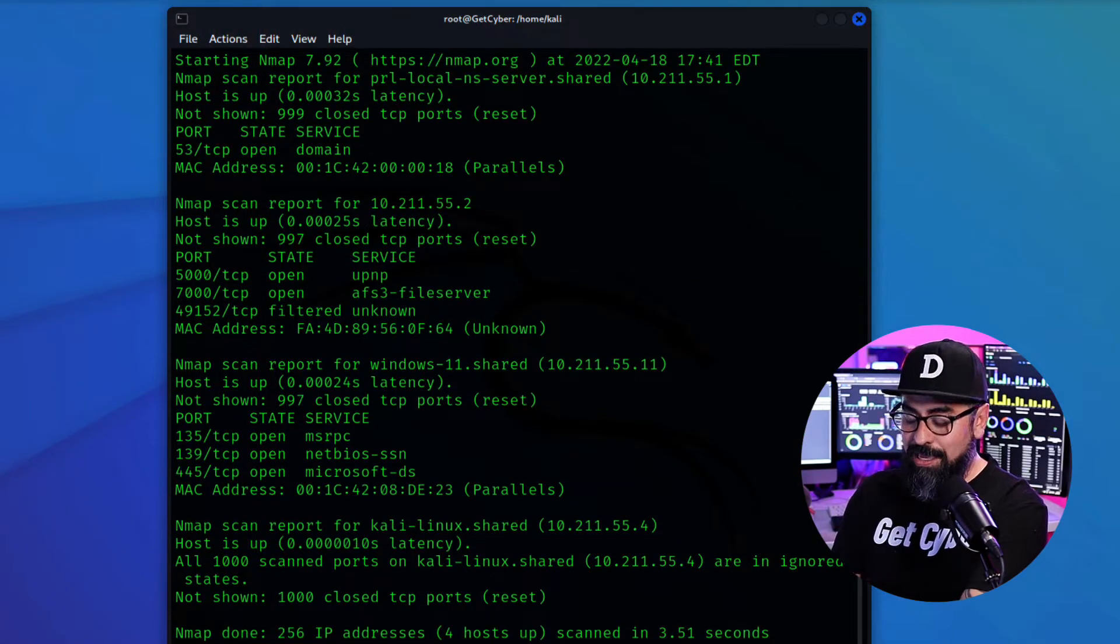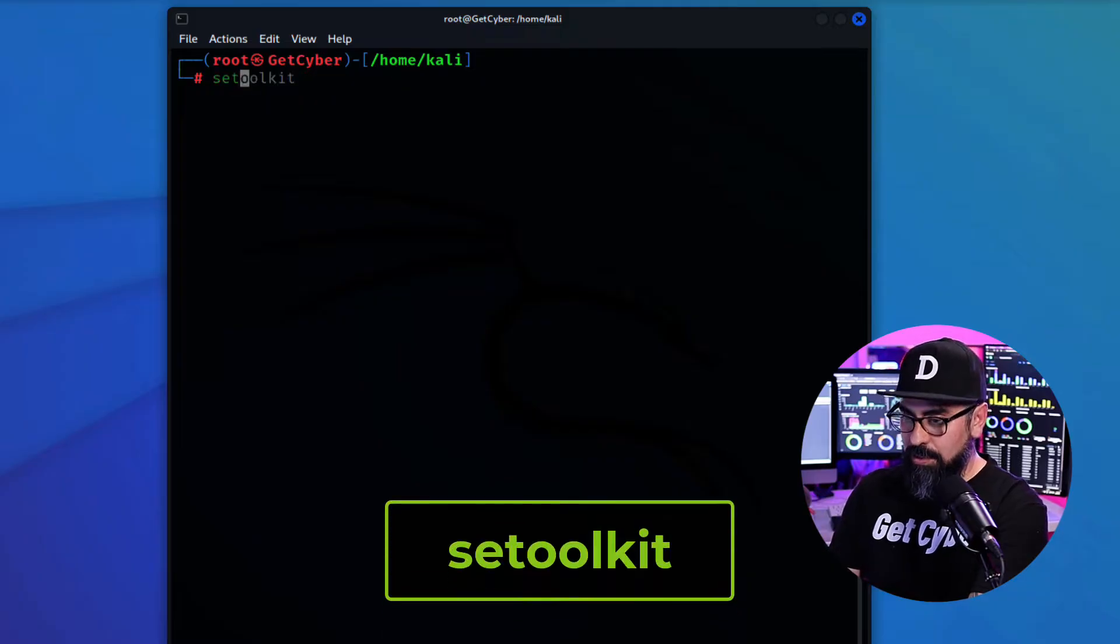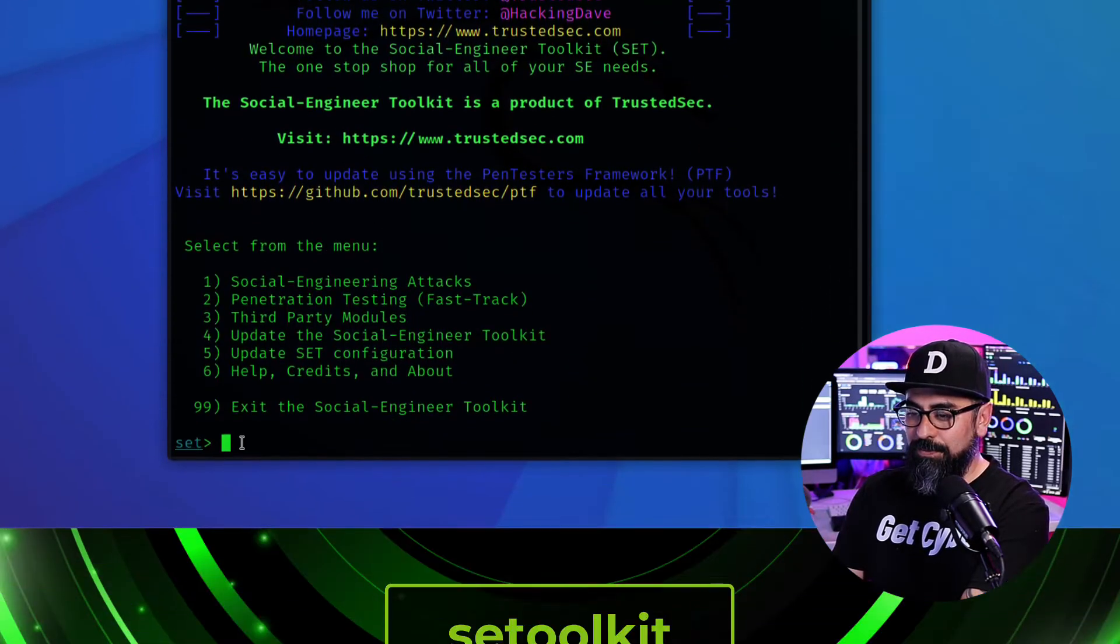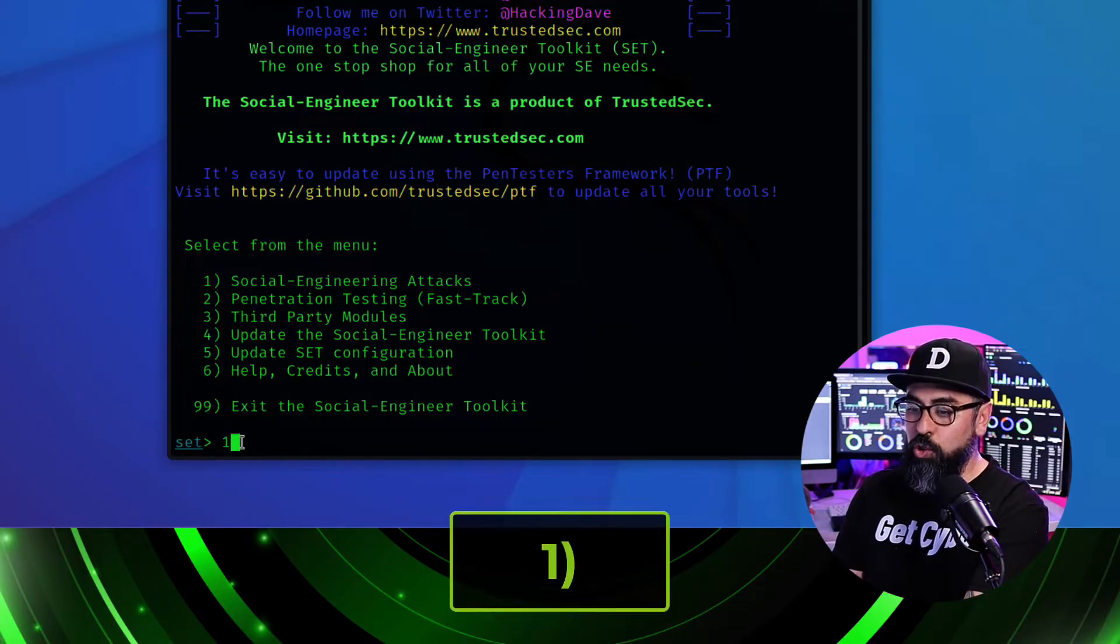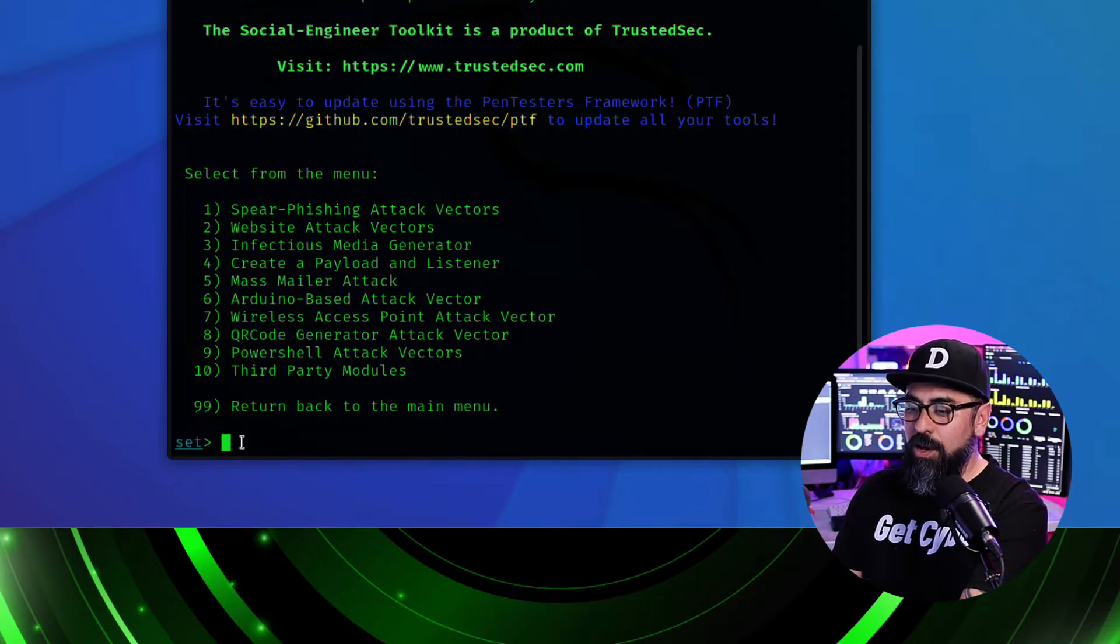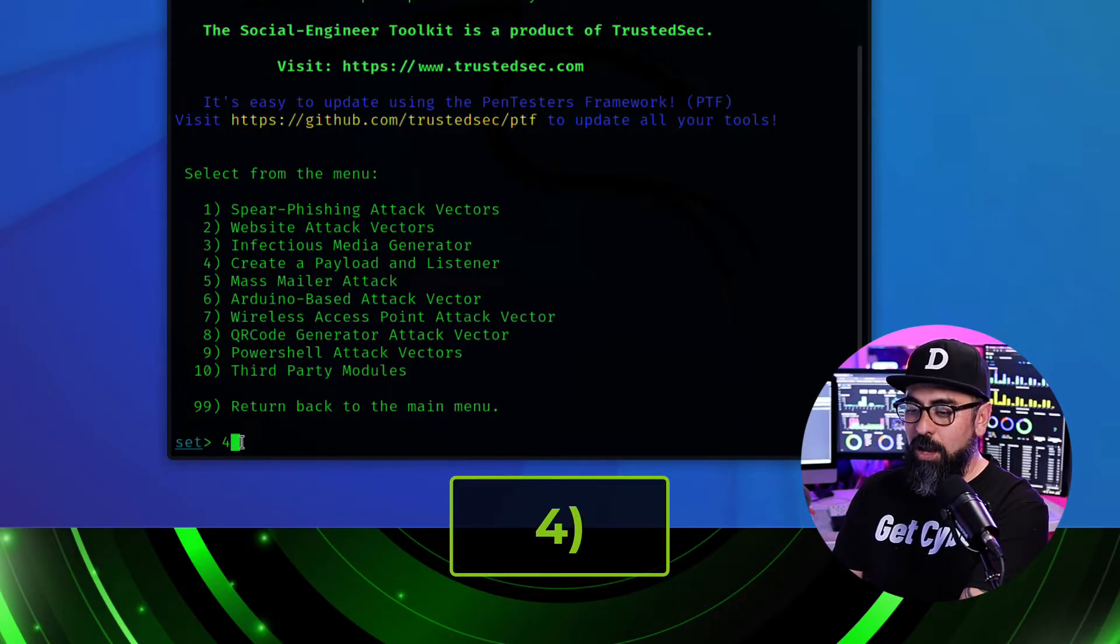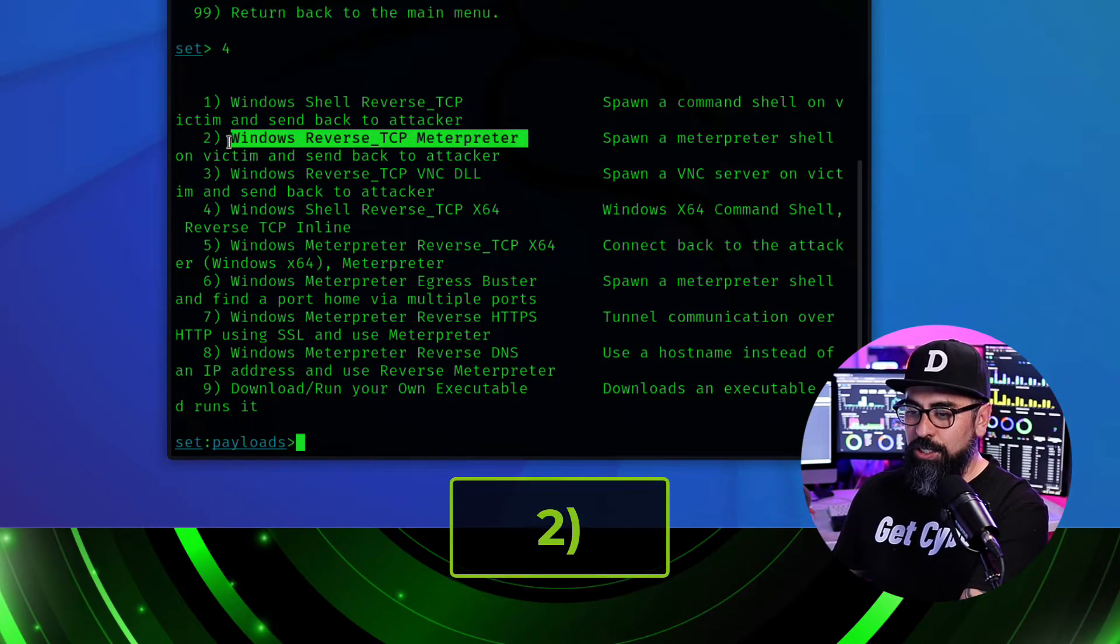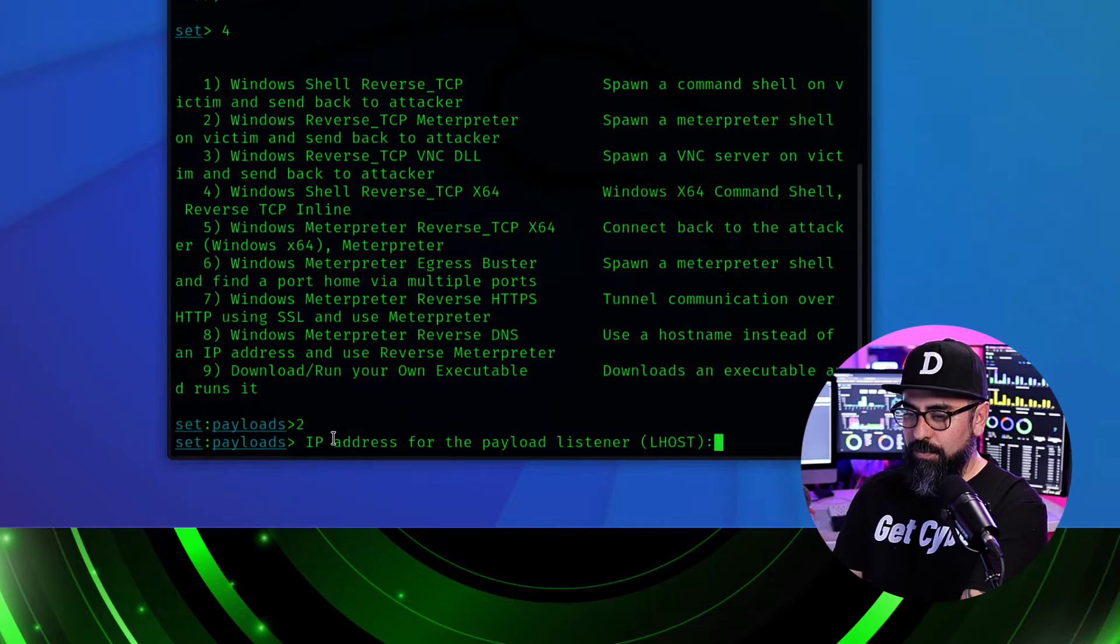Okay, so the second thing that I'm going to do is I'm going to power up my SET toolkit. And I'm going to choose number one, social engineering attacks. From here I'm going to create a payload and a listener. So I'm going to choose option number four. And we're going to use option number two, which is Windows reverse TCP Meterpreter.